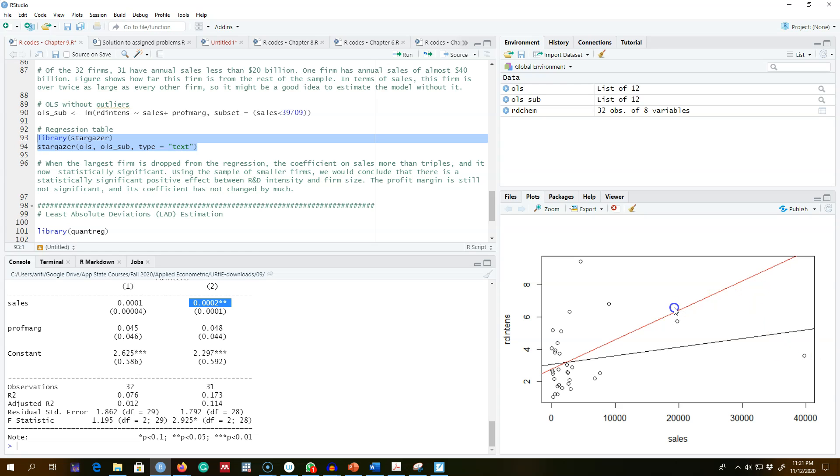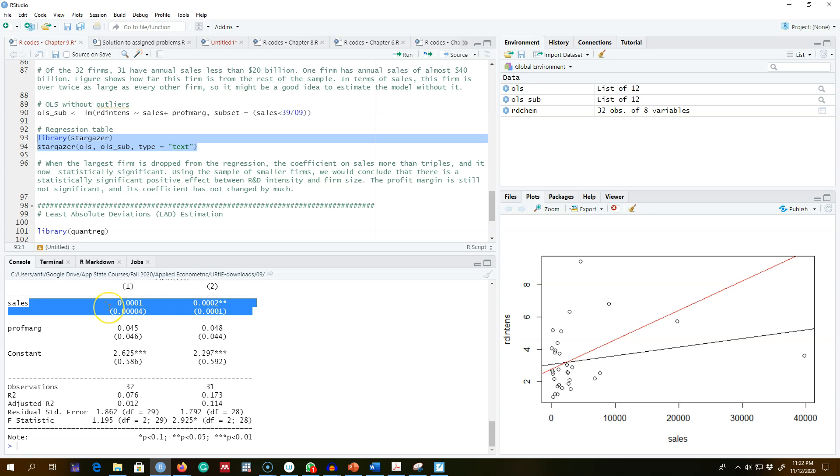And we see that sometimes it can make the slope coefficients larger or smaller dramatically and it can change their statistical significance as well. Okay, so that was OLS estimator when we have outliers in the model.